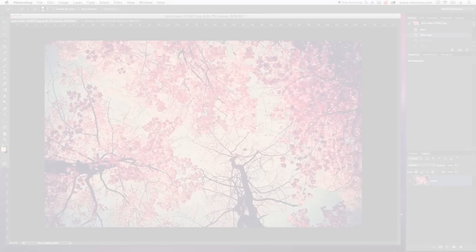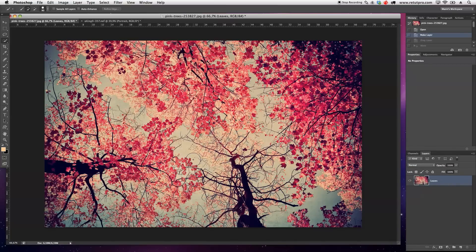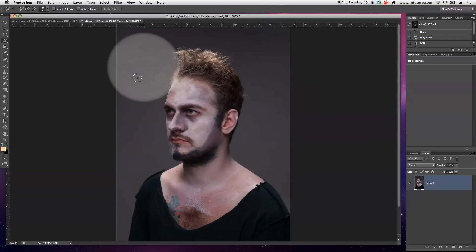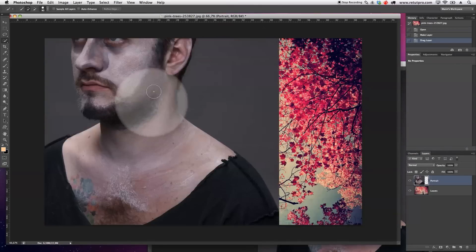Let's get right into it. As you guys can see, I'm already in Photoshop. I've already imported my first layer here, which is basically just a leaves image — some cool leaves and trees. I've also got a portrait image shot against a grey background. First of all, I'm going to take the portrait canvas and layer and move that all the way over to our first canvas with the leaves.